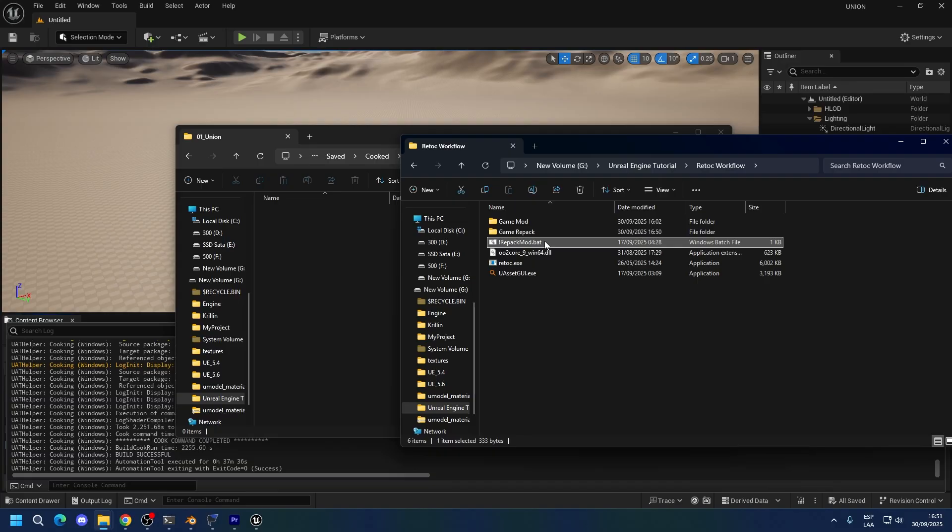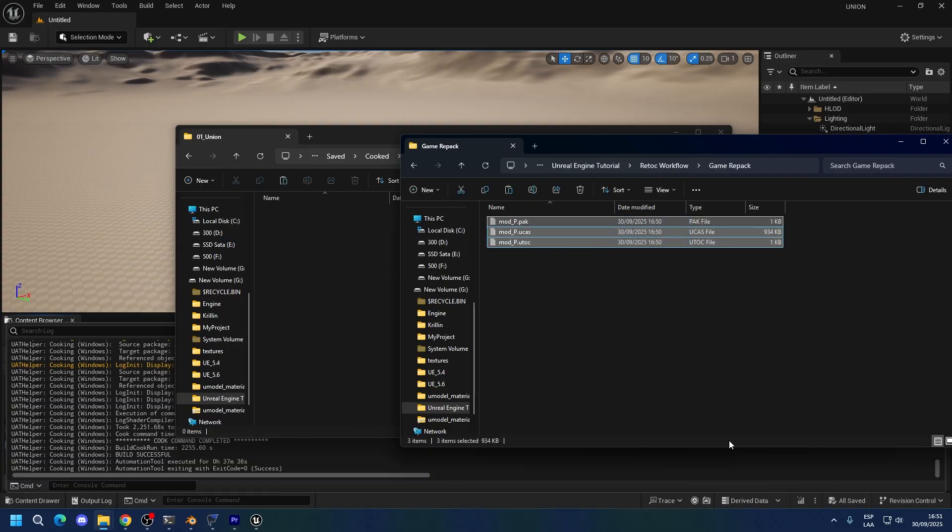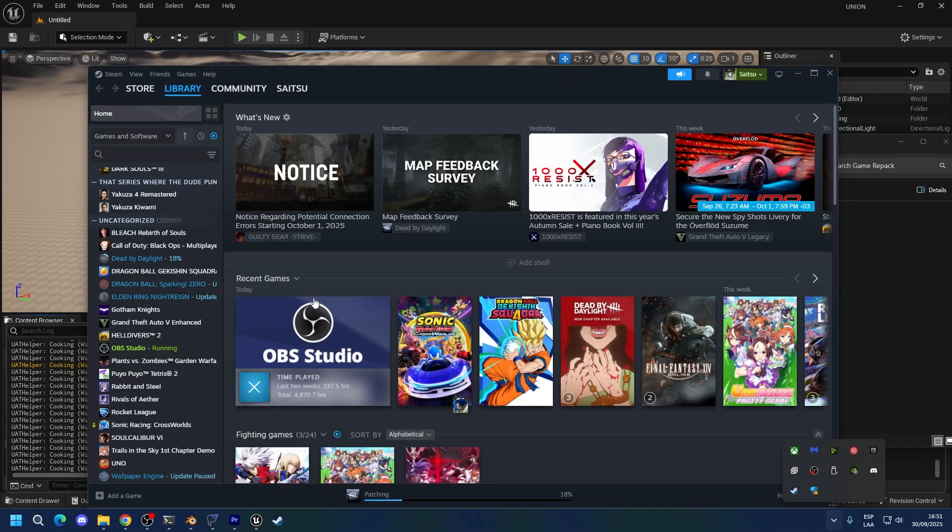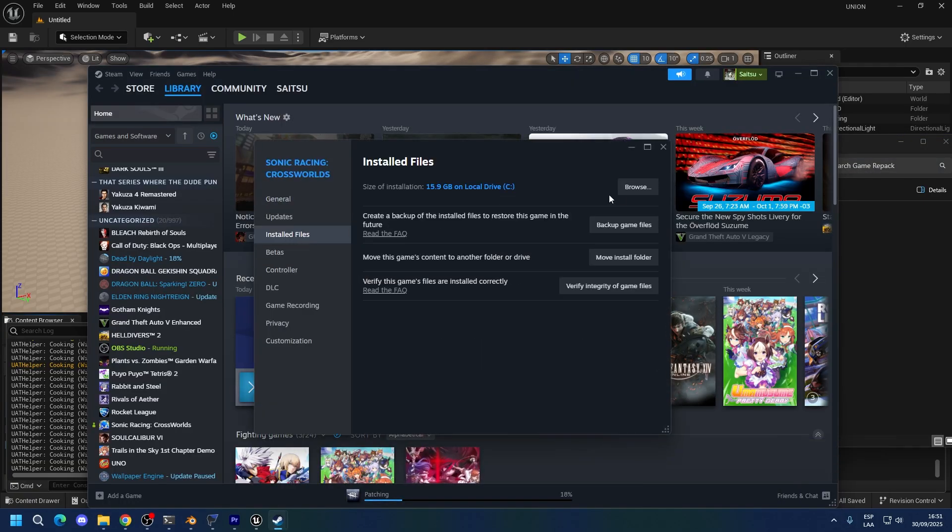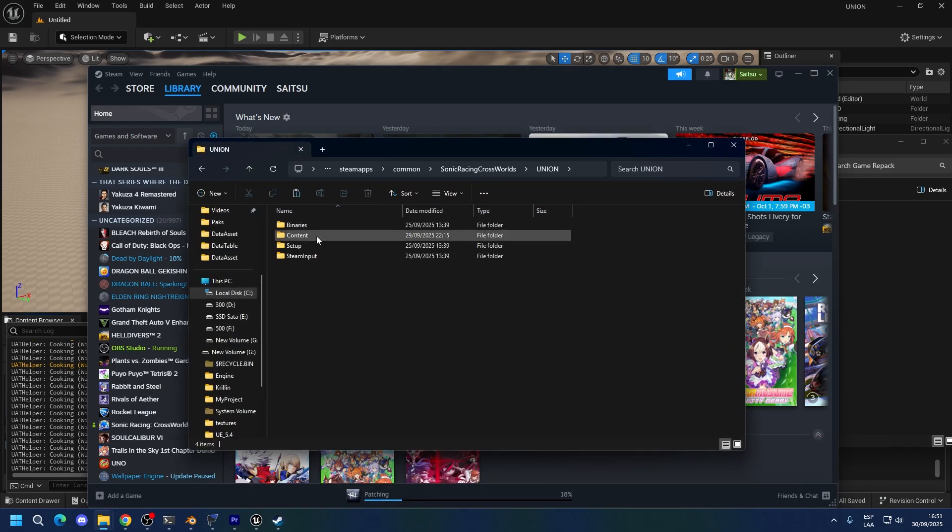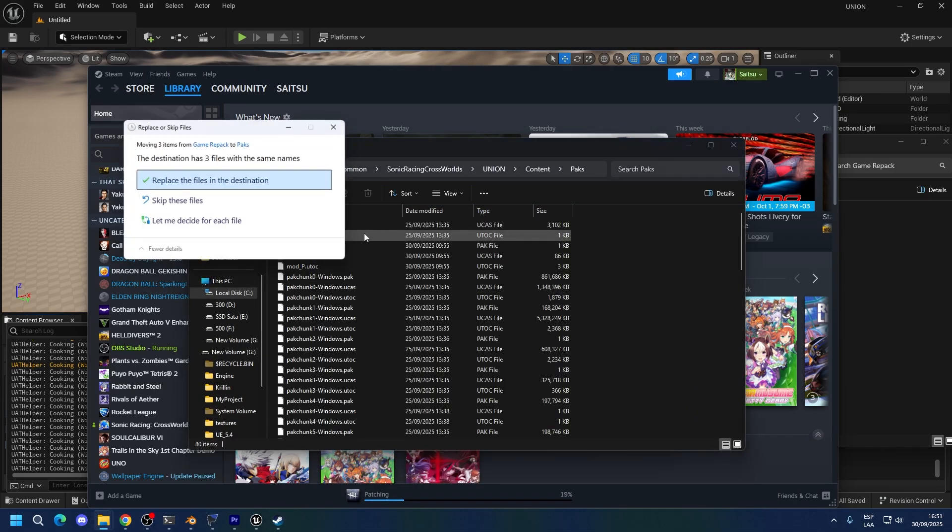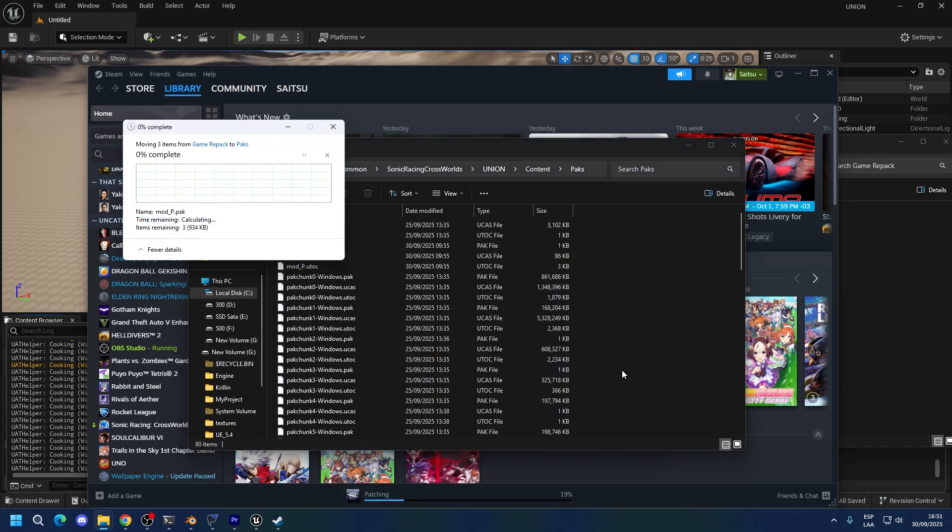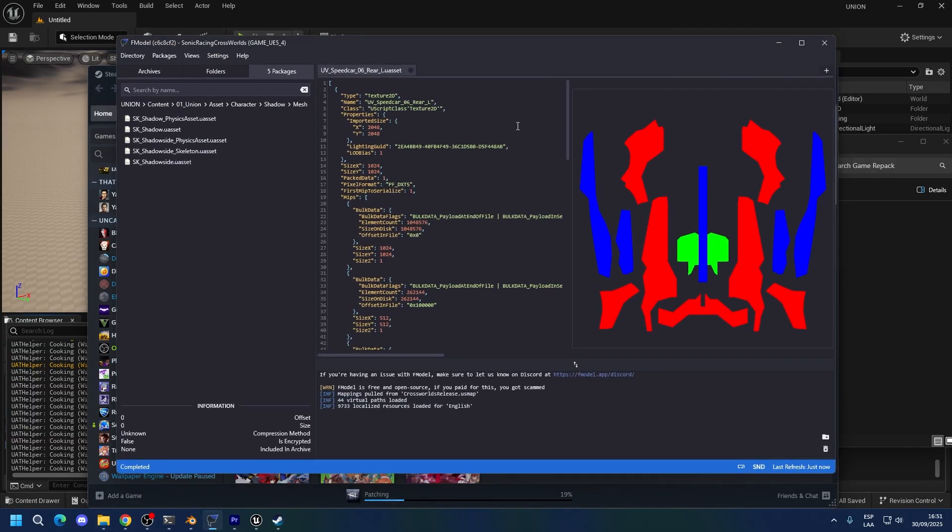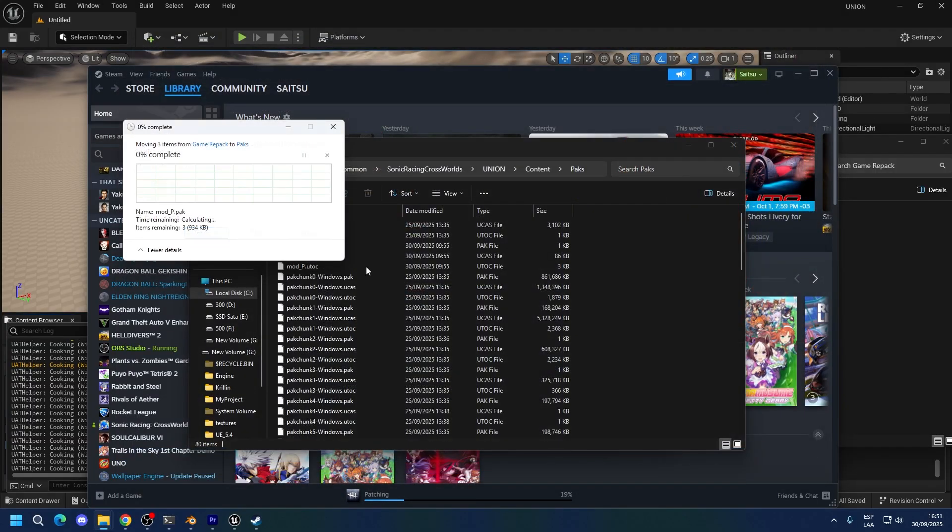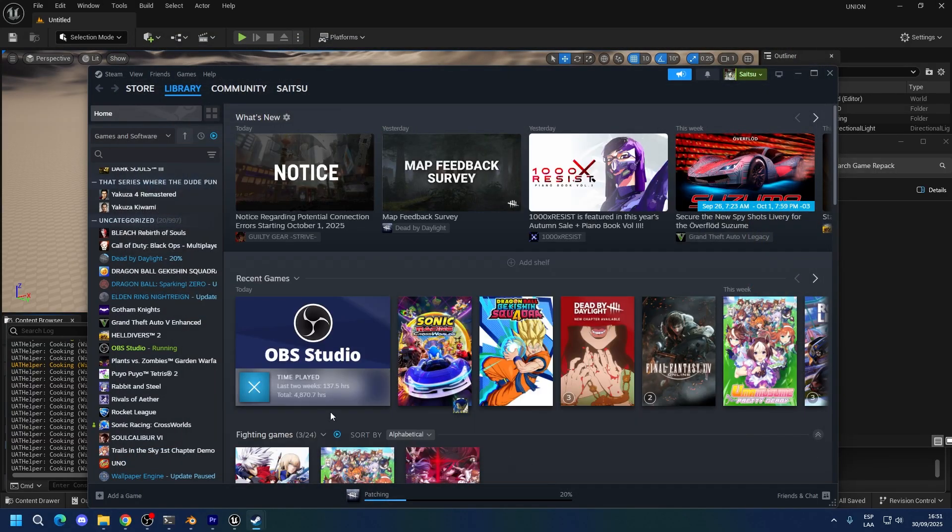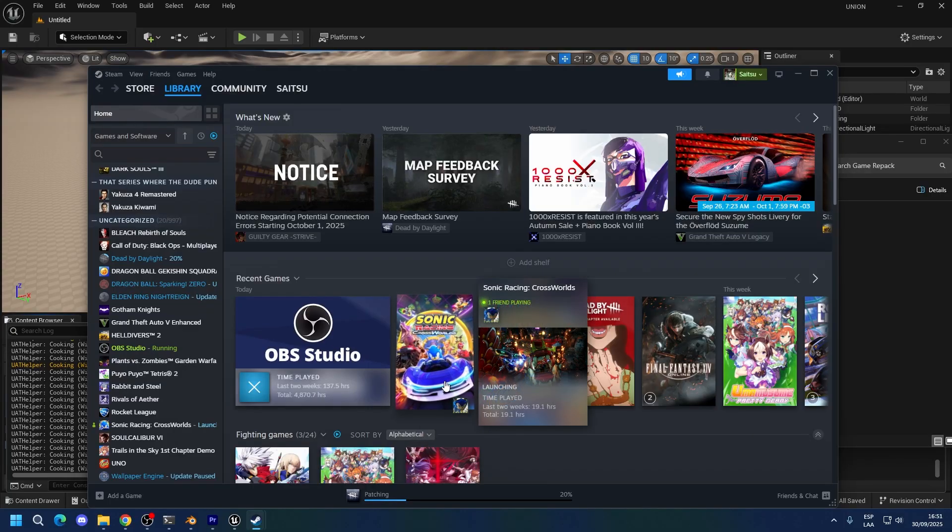Now go back and press on repack mod. Once repacking is finished, you will see your things in the game repack folder. So, now just copy this into the game. Go into crossroads, properties, local files, browse, union, content, packs and put it here. Remember to close fmodel if you have it open because it won't let you add any files if they are being loaded. And open the game.